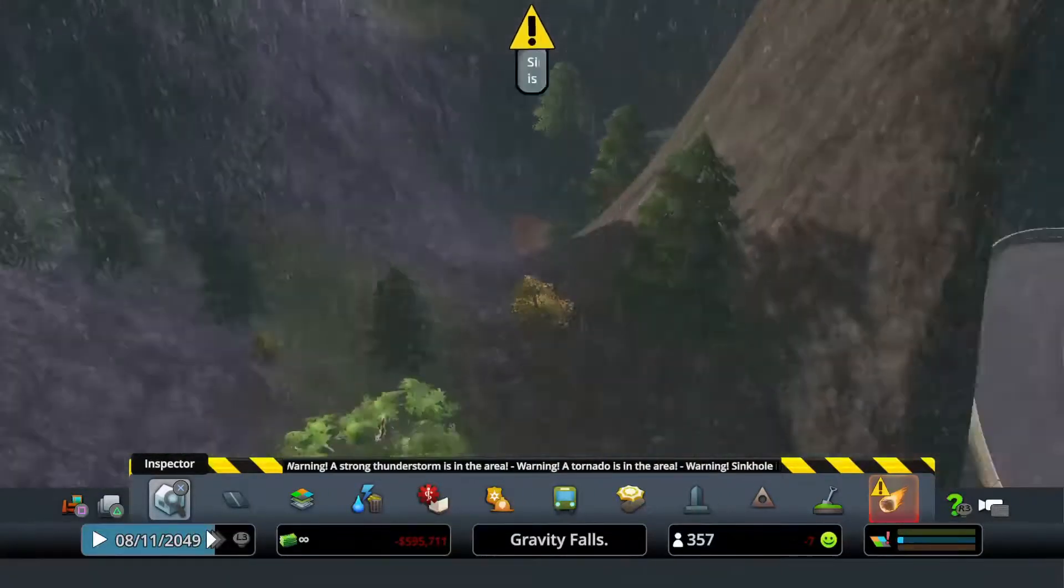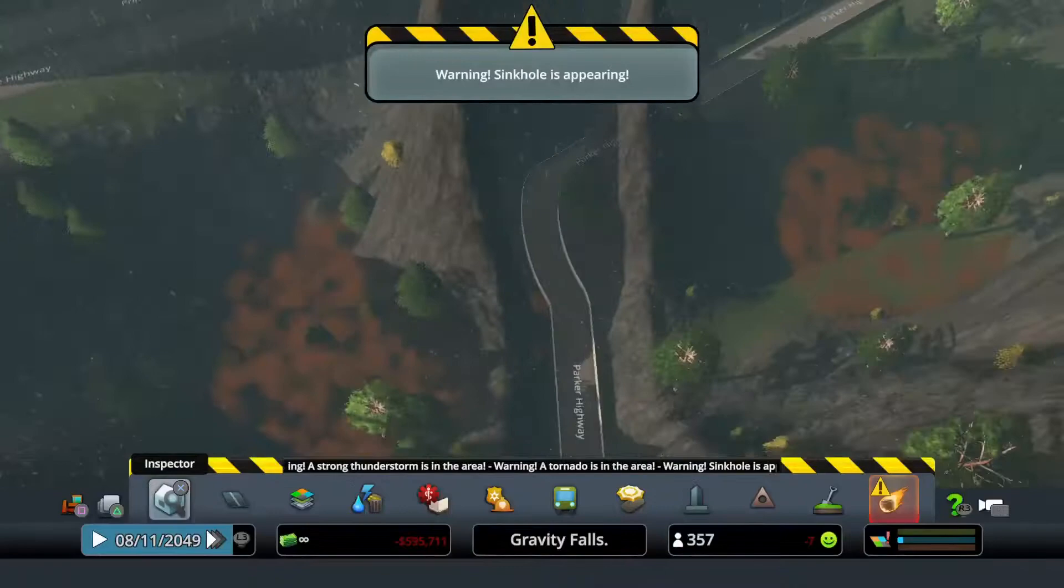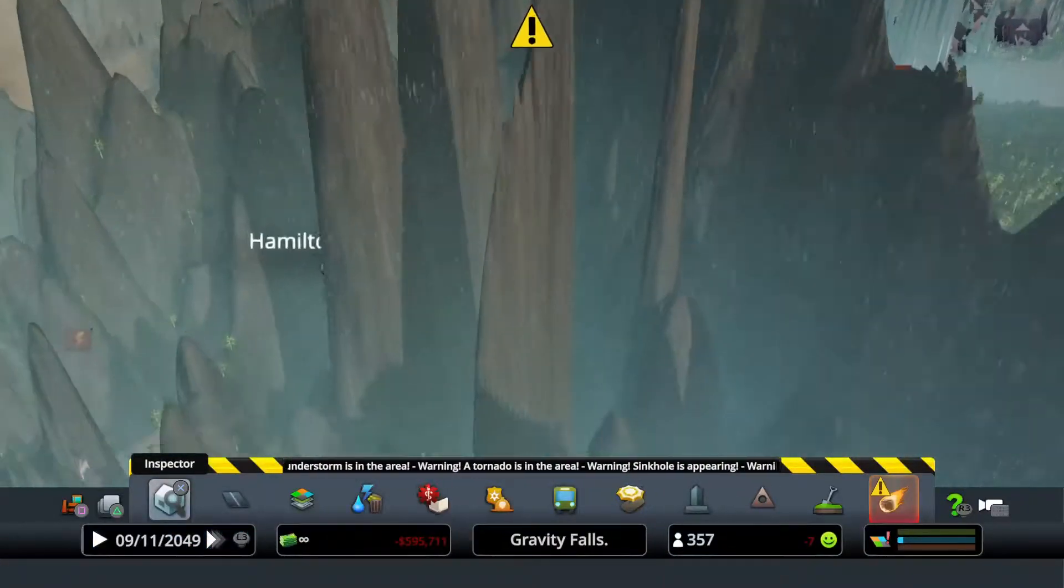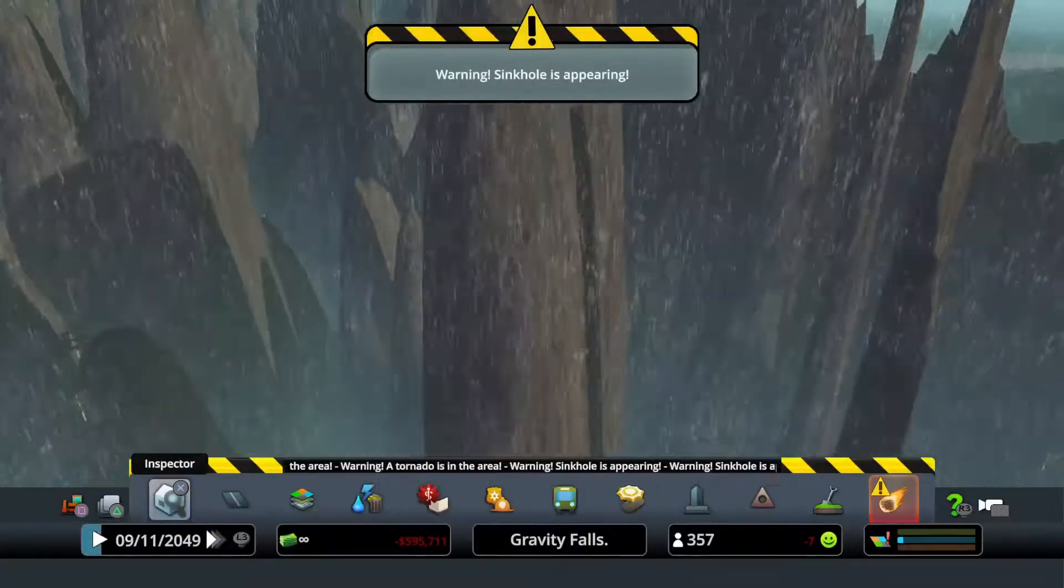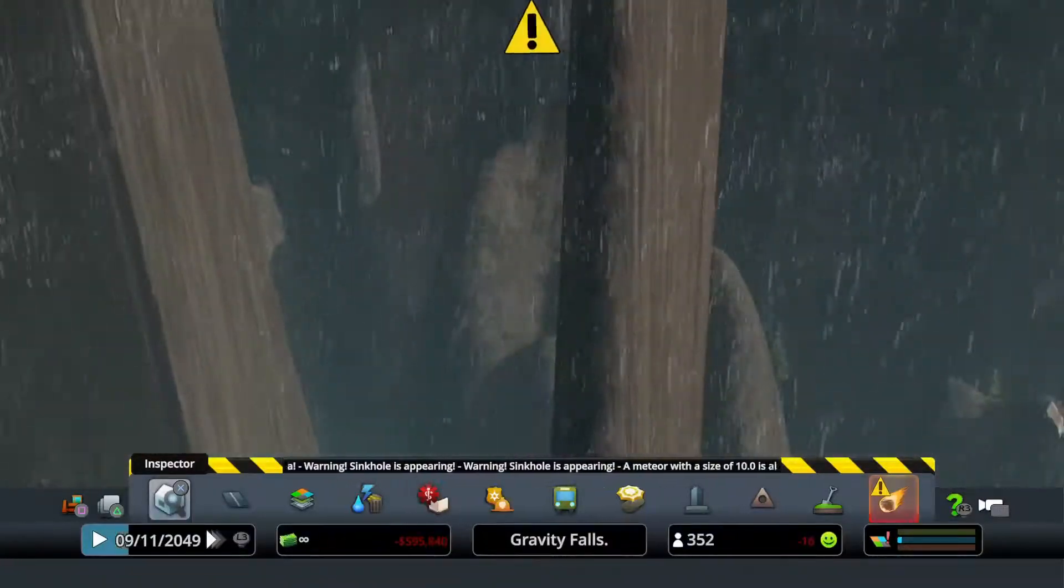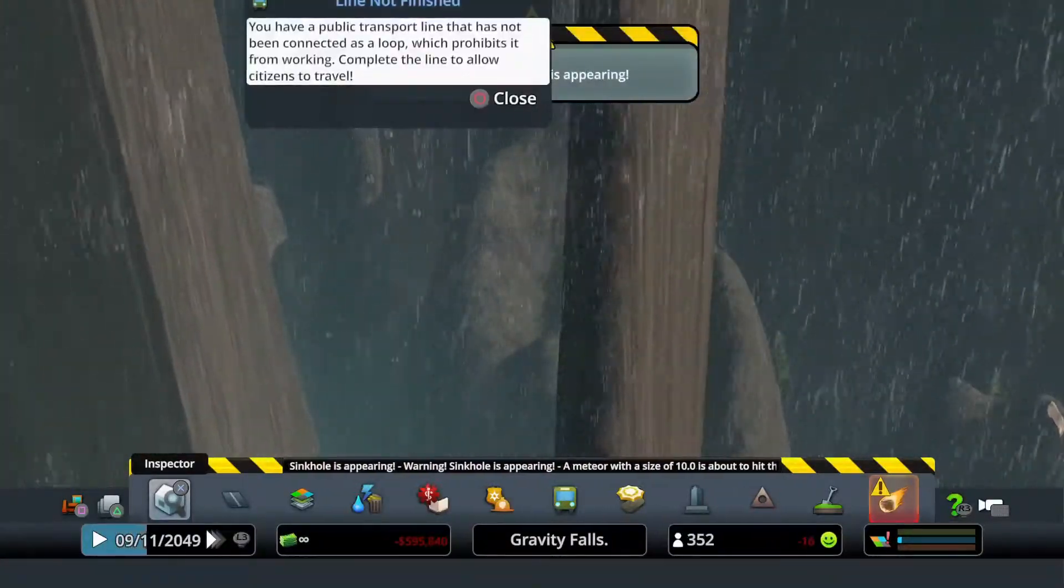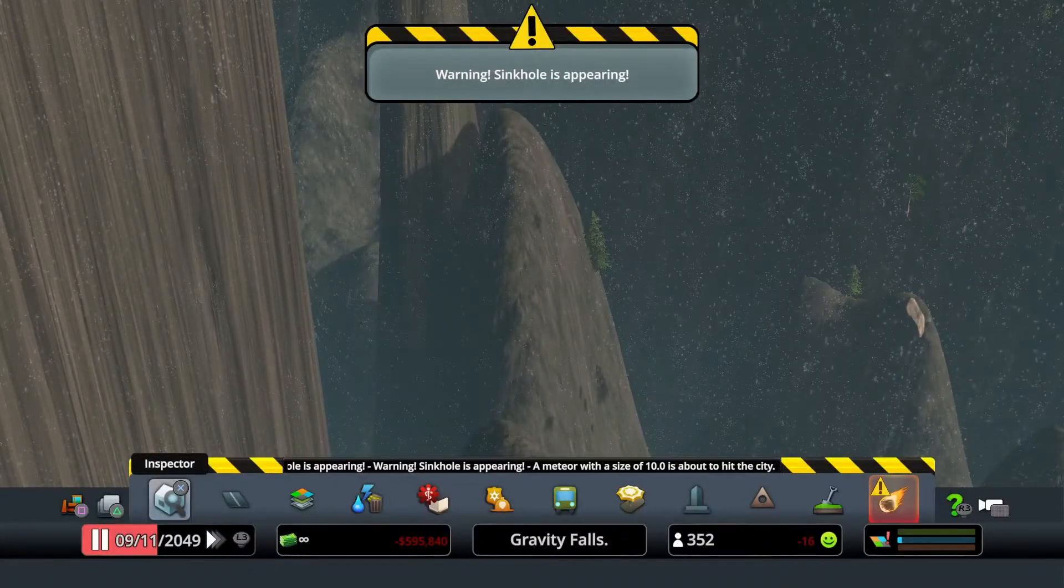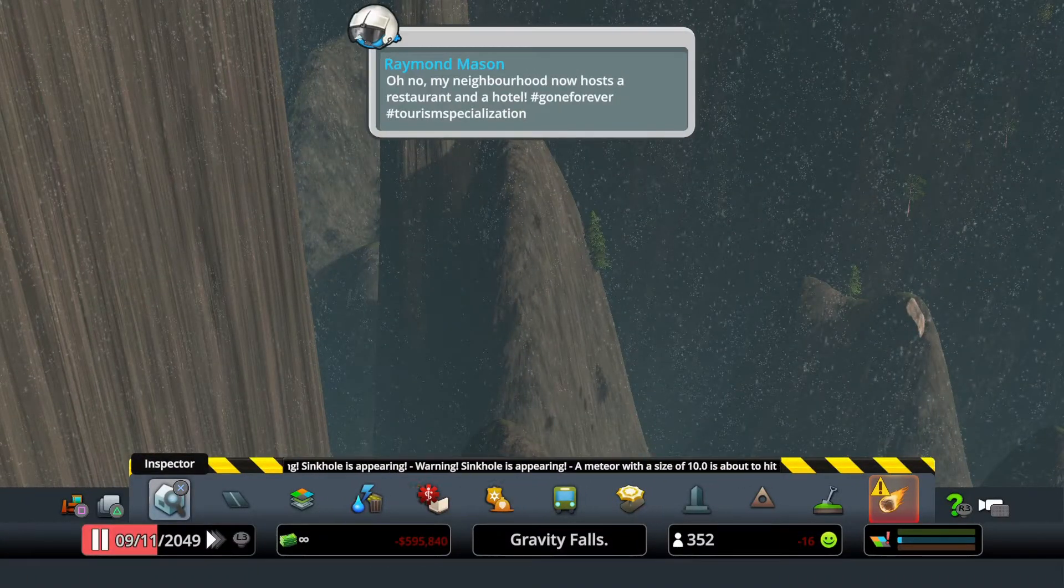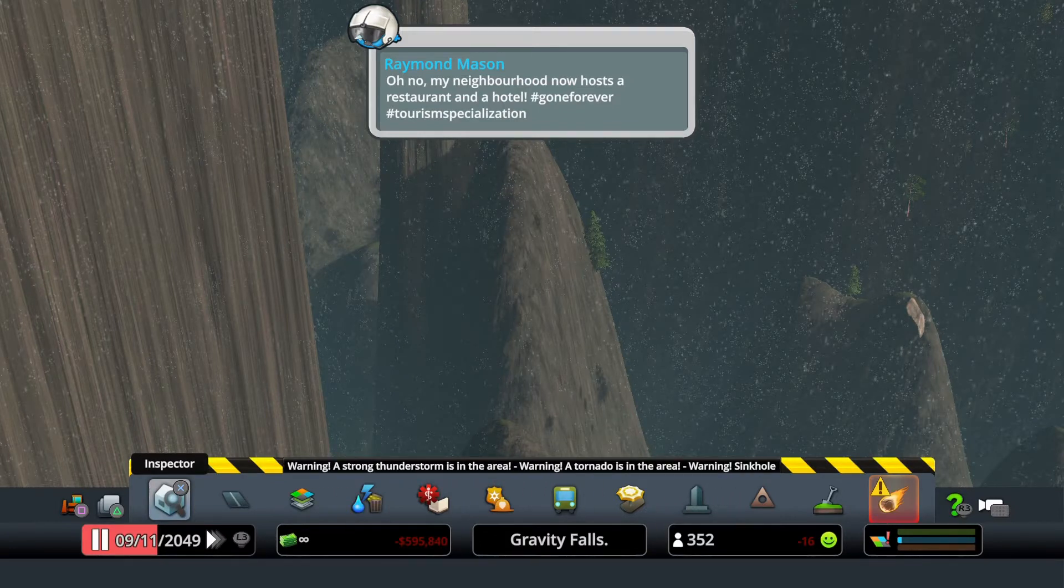Seriously, how do you do this? A sinkhole has occurred somewhere in the city. Stay out of harm's way and contact authorities with any information.